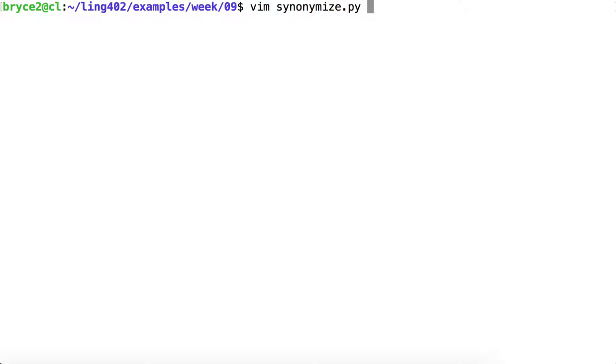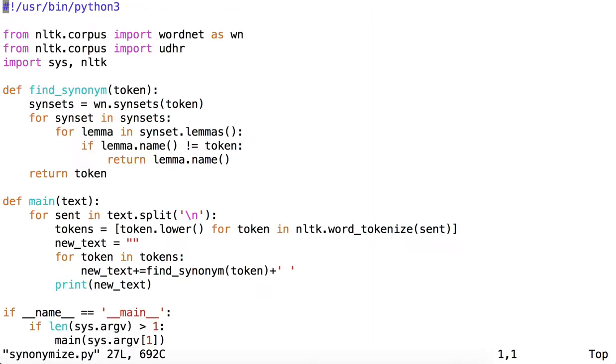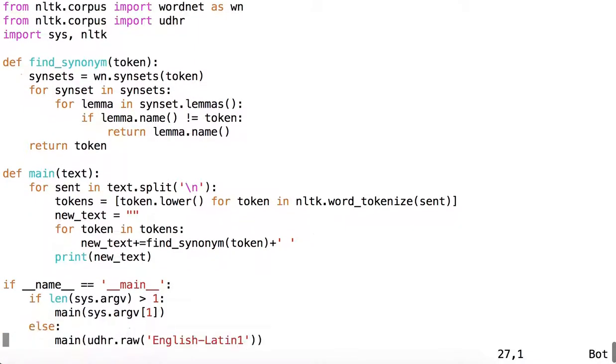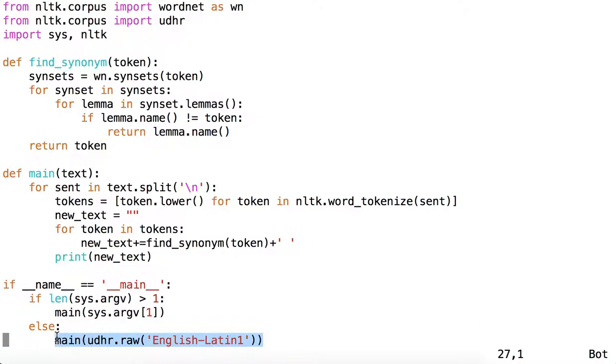Let's look first at synonymize.py, which is the exercise we did in class. In this script, you would pass in the raw text of English Latin 1 of the UDHR corpus to main, unless you provide your own input, which is what we'll be doing.